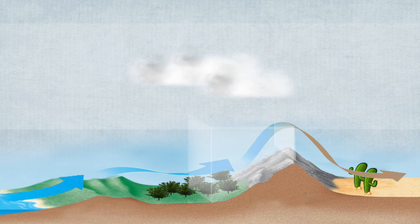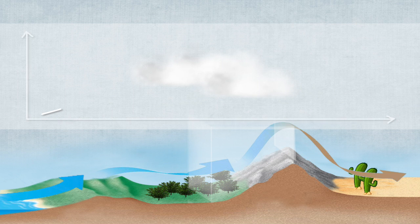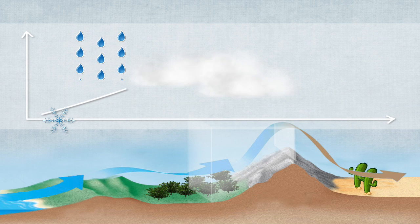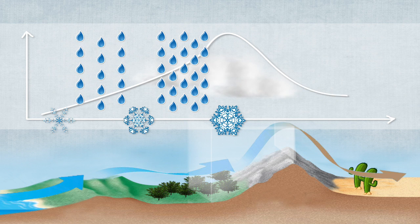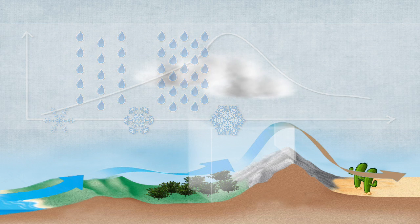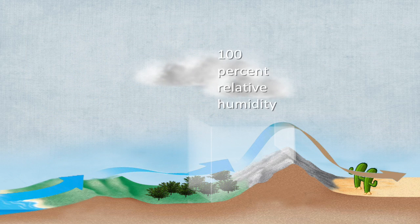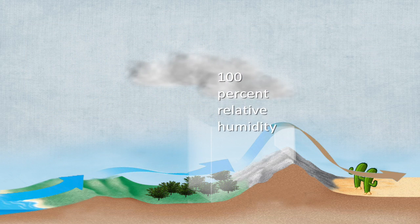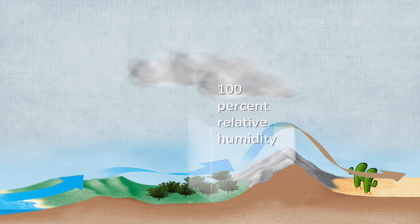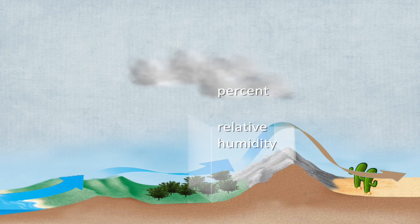As air continues to rise up the mountain, it cools to the point it's at its maximum capacity to hold water vapor. When air is at its maximum capacity, it is at 100% relative humidity.